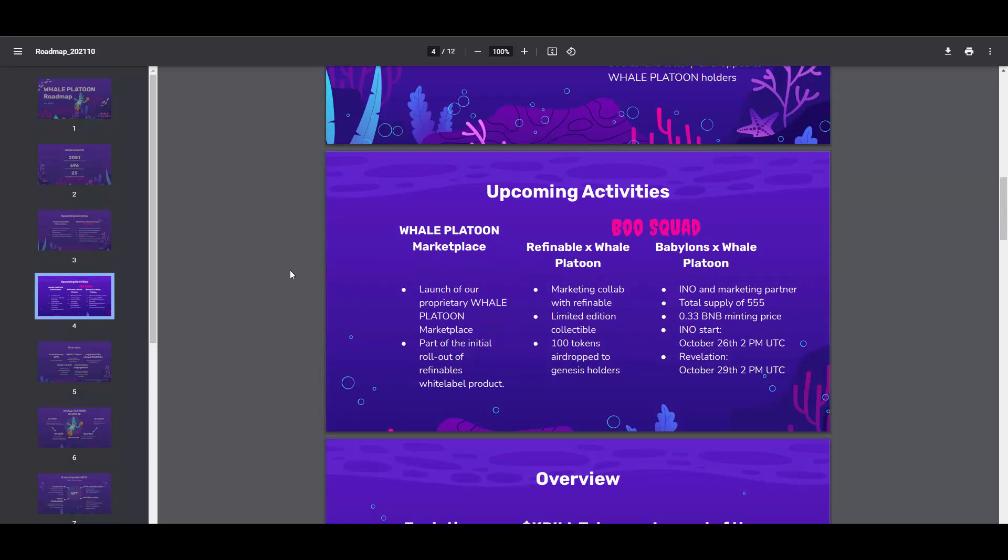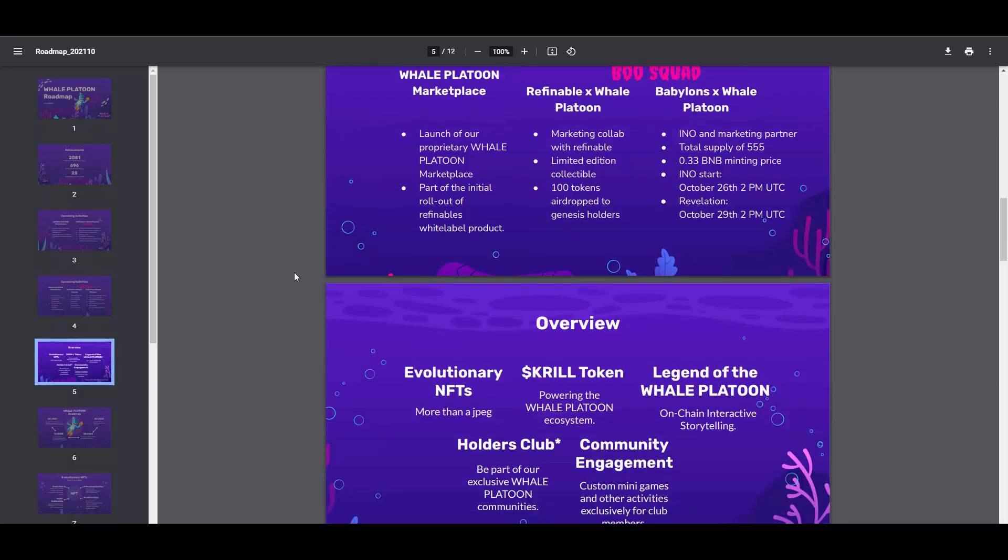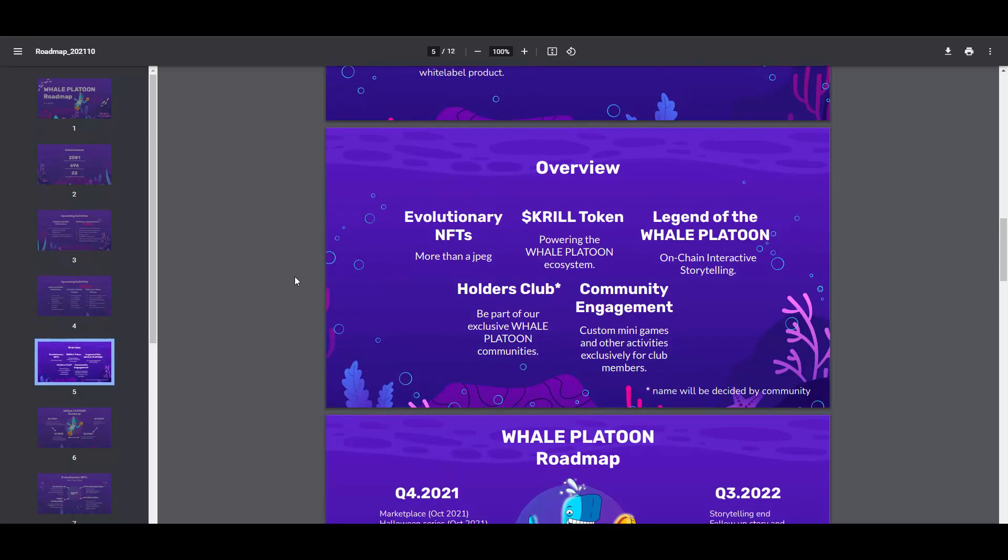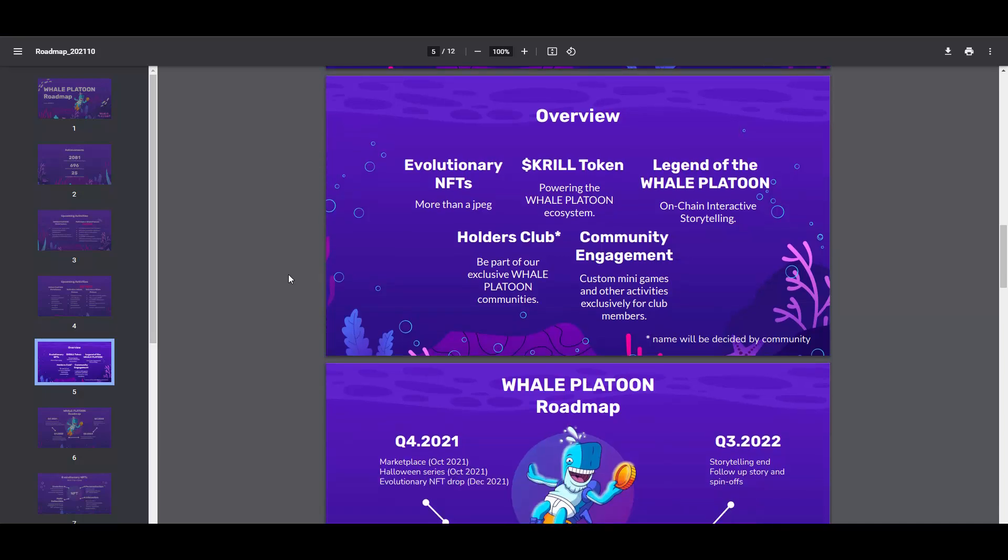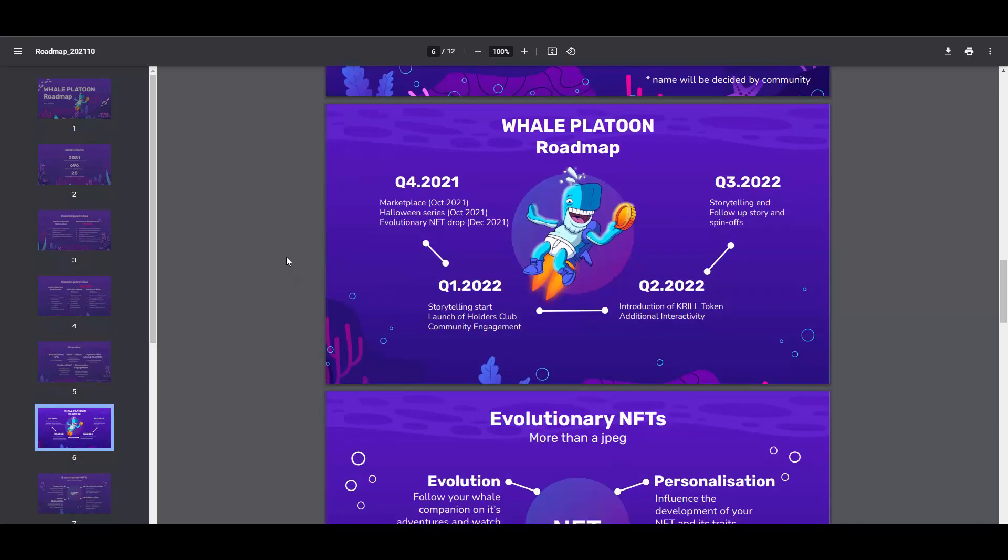That's kind of cool. Then you have an overview explanation of their NFTs, why they are revolutionary and evolutionary. Krill token too, which is powering the Whale Platoon ecosystem. What else do we have here? Holders club and the Whale Platoon roadmap itself. As you can see, quarter four we are looking to get the marketplace and Halloween series, and then evolutionary NFT drop December 2021, so it's really coming soon.